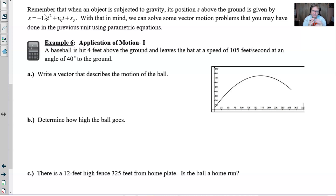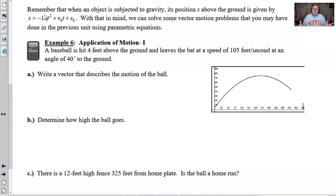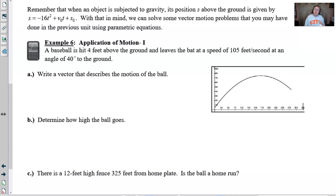Example six is calculator active. A baseball is hit four feet above the ground and leaves the bat at a speed of 105 feet per second at an angle of 40 degrees to the ground. That information can help us figure out how high the ball goes, how far it goes, and whether it will be at a certain height when it reaches the outfield fence.